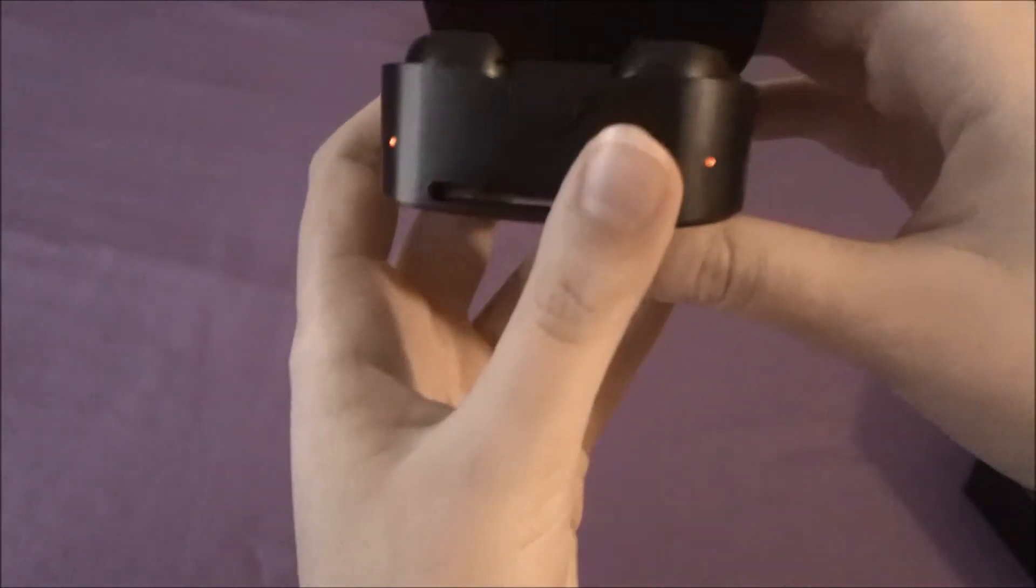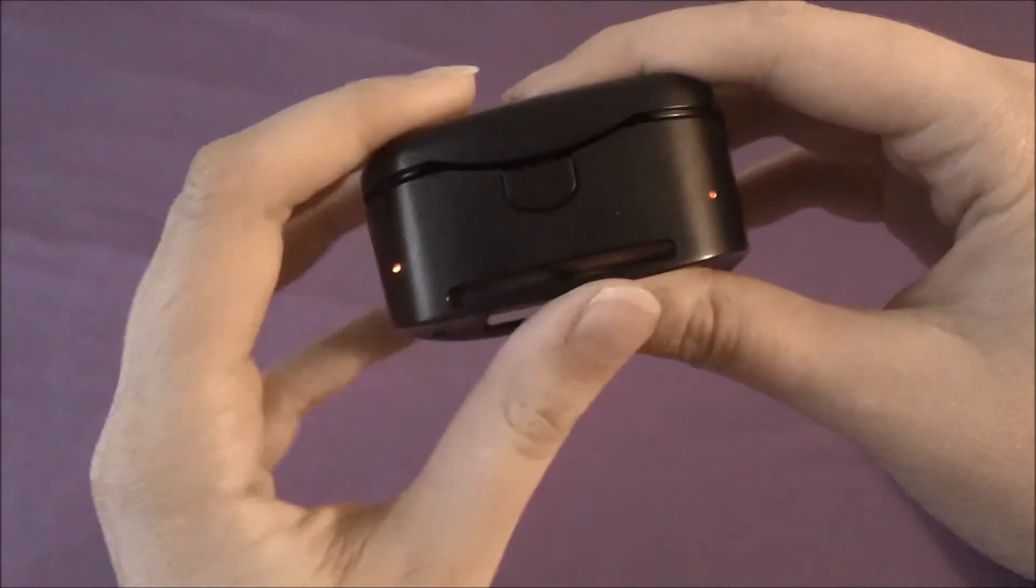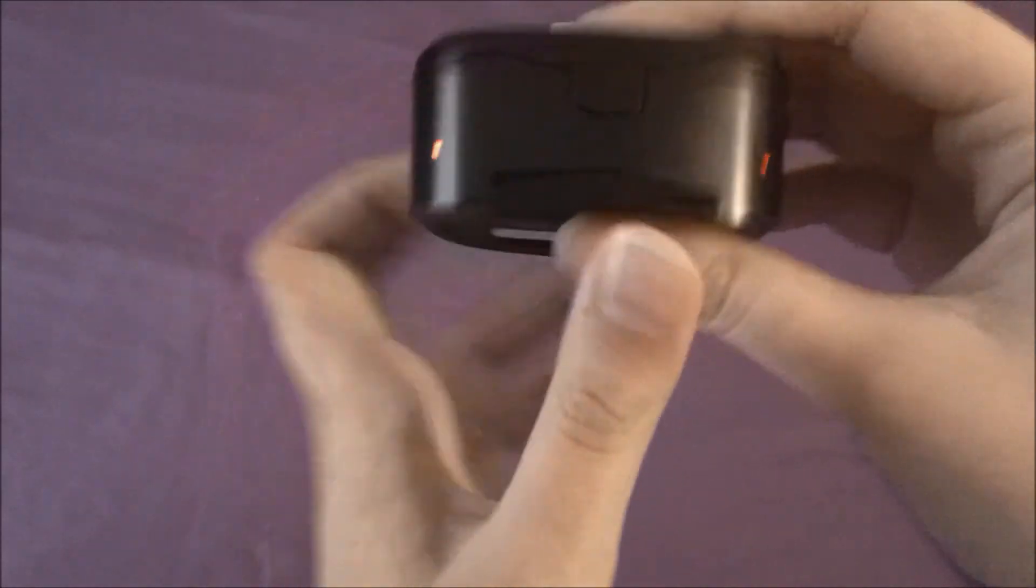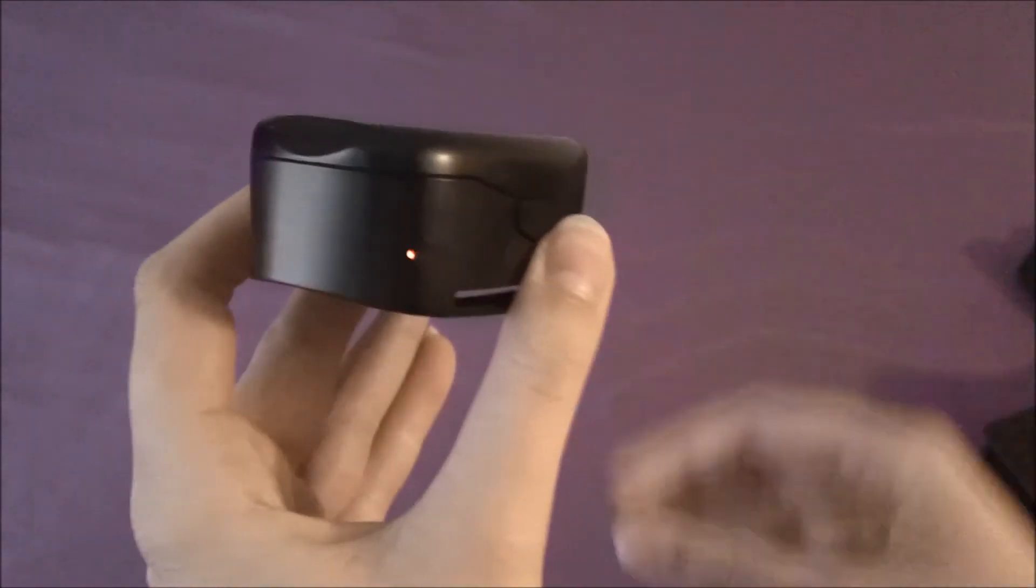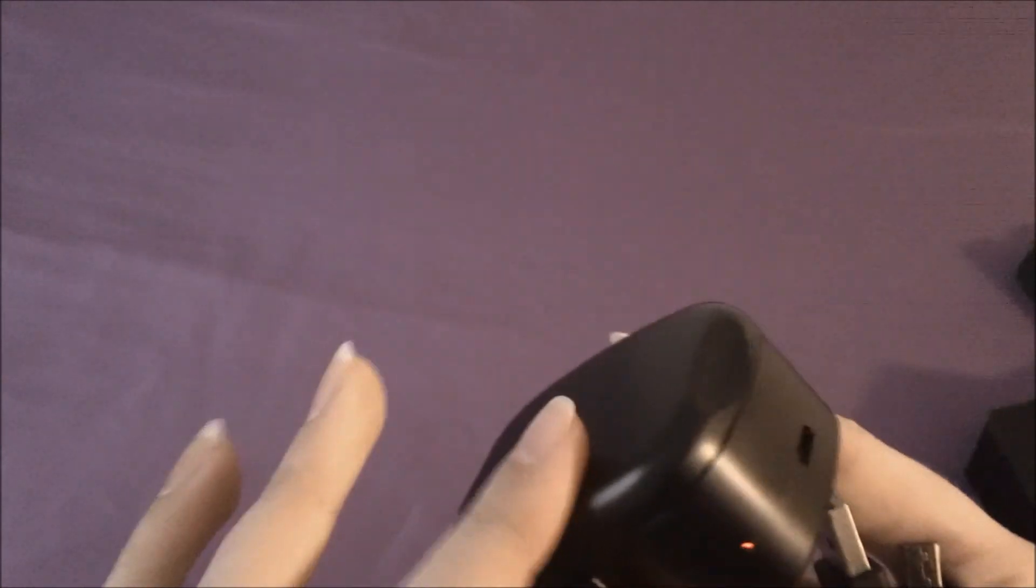The red light means it's charging. When you plug in the case by itself, it'll just charge the case. Then when you put the earbuds in the case, it'll charge up the earbuds.